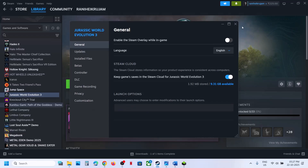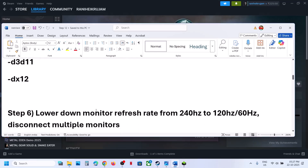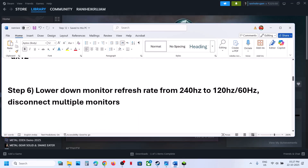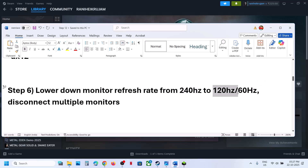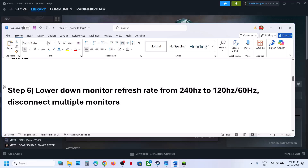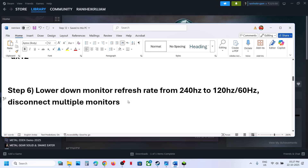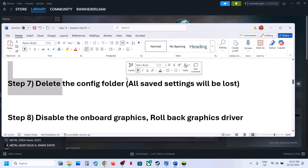Still not working? Remove those launch options and follow the next step. Lower your monitor's refresh rate — if your monitor is set to 240Hz, try lowering it to 120 or 60Hz and check. Also disconnect multiple monitors and try launching the game on a single monitor.